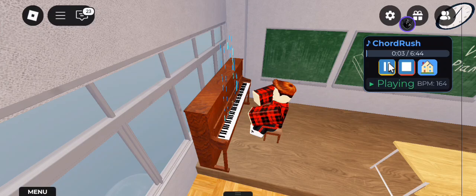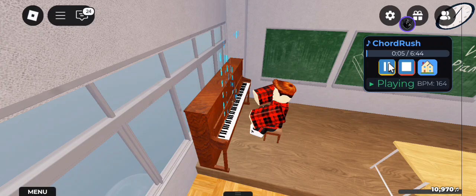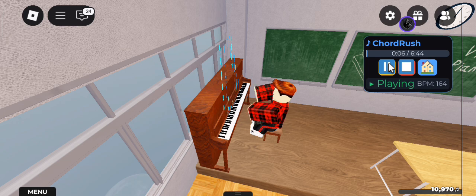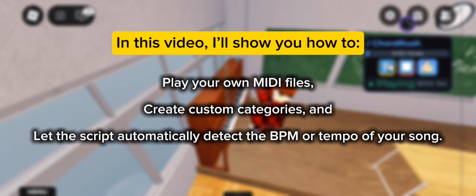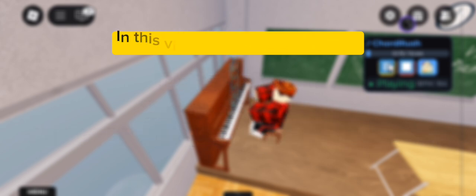Hey hey hey! Welcome back, legends! In today's fun little guide, I'm going to show you how to make Chord Rush even cooler by using your own MIDI files, making your own song categories, and getting the script to auto-detect the BPM so you can just press play and jam out instantly.